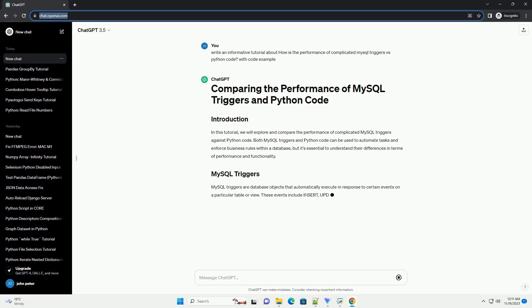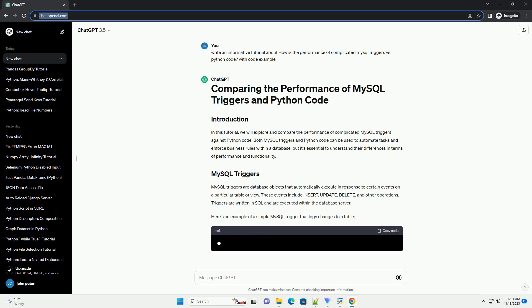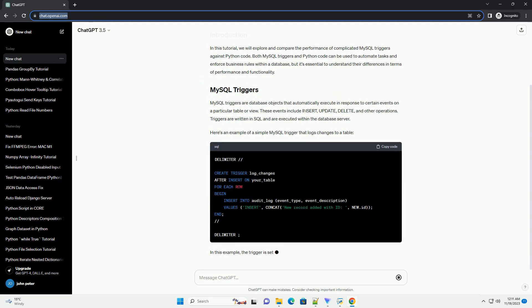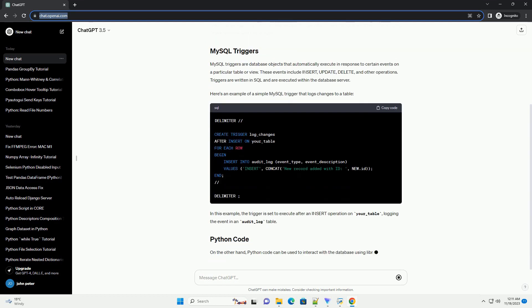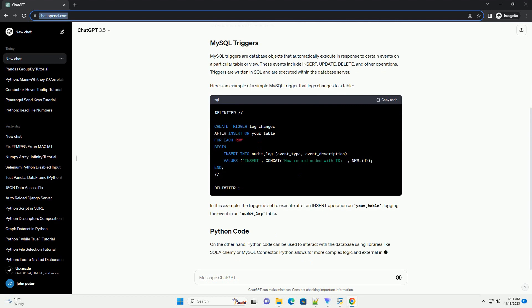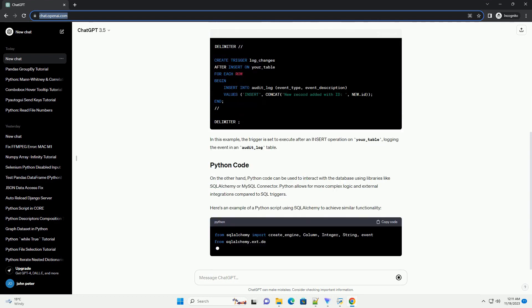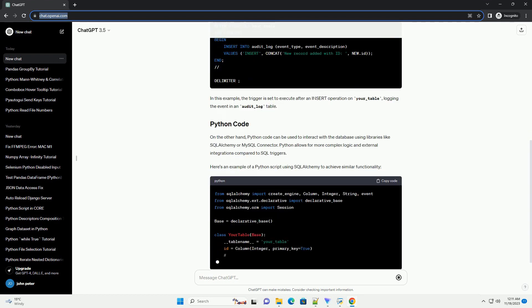Both MySQL triggers and Python code can be used to automate tasks and enforce business rules within a database, but it's essential to understand their differences in terms of performance and functionality.